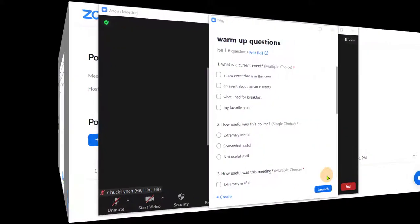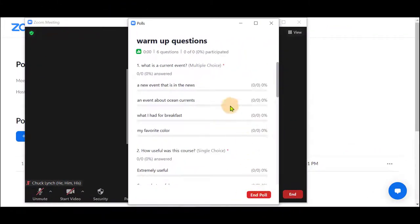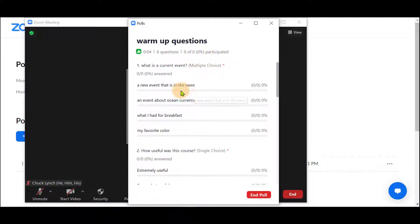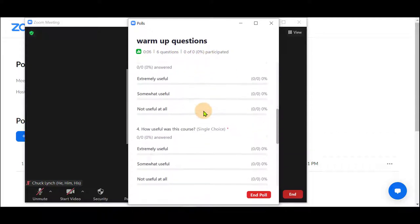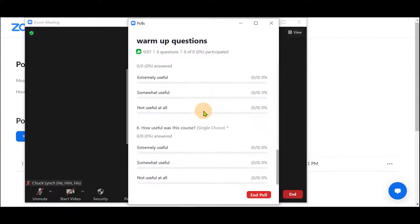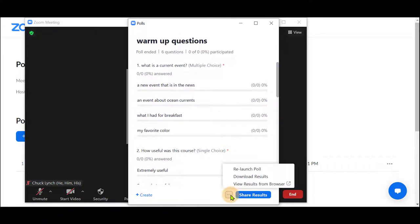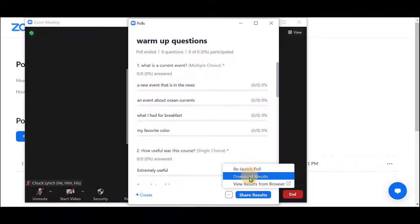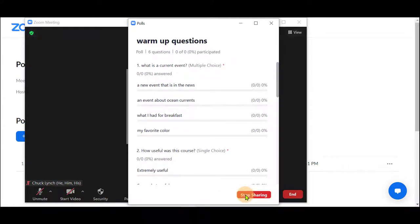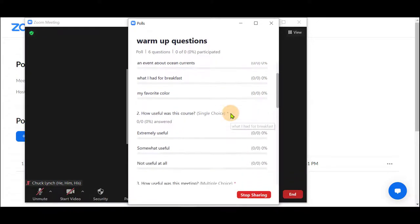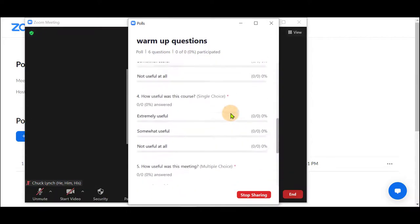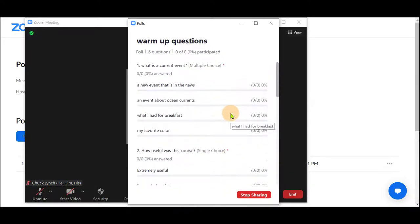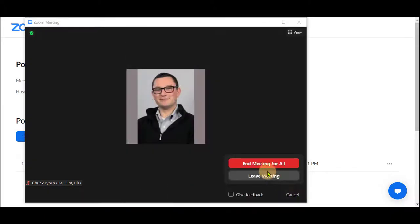In the meeting you can launch your poll by clicking launch and you will see students answering up here and what their answers will be plus the time elapsed. You can end your poll and you have the options to share results, download results you would view in your browser, or relaunch poll. Share results, these will be shared as they are seen here on your screen and the students will see that without names. Once you have ended your meeting.